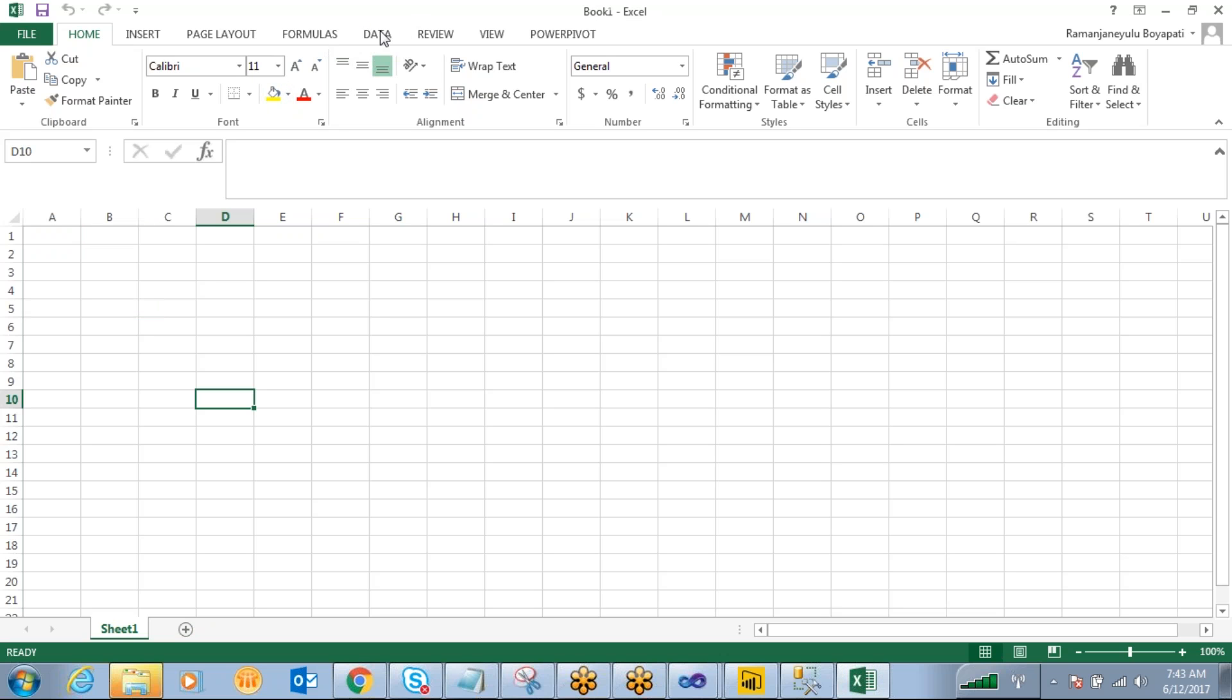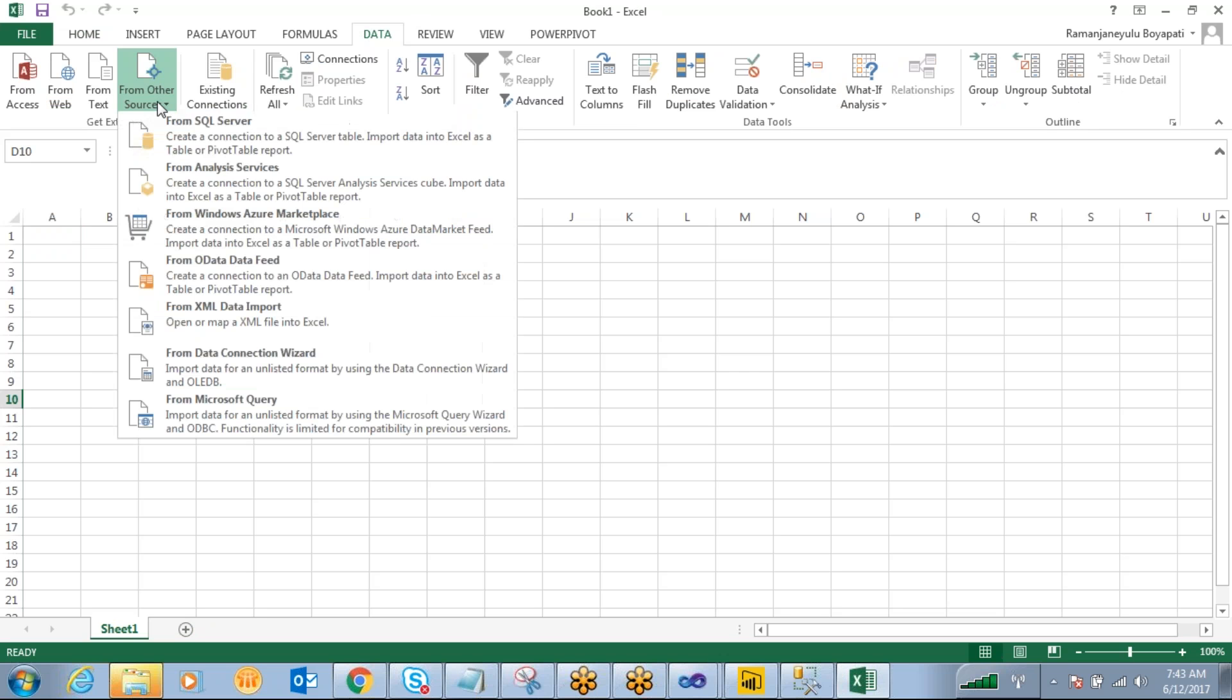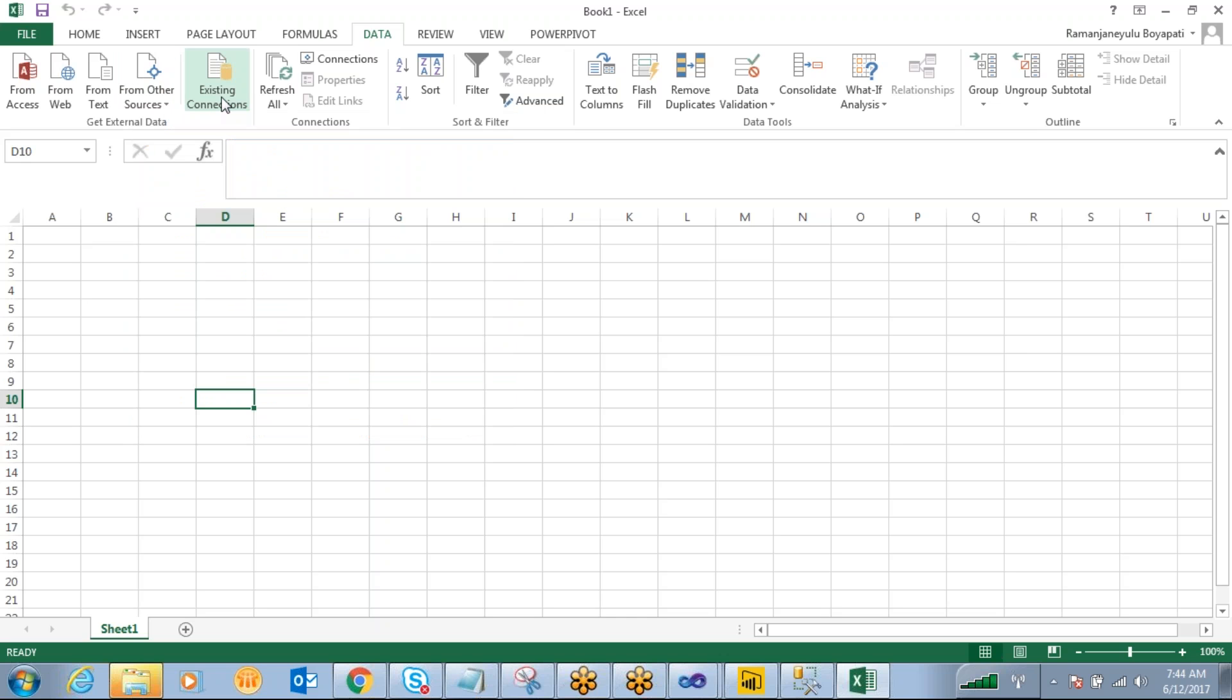So we just go to data. Under data, from other sources, which one you want to connect from analysis services?